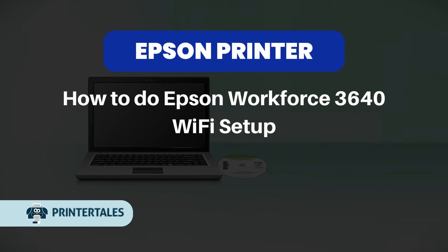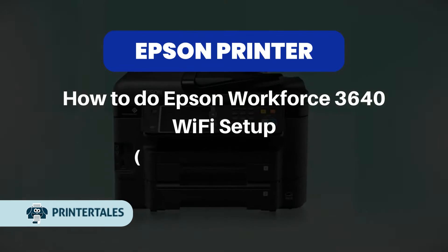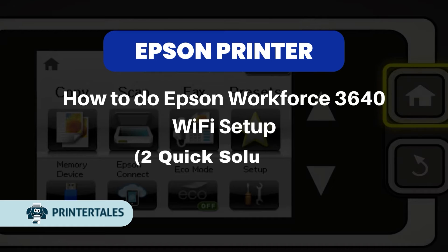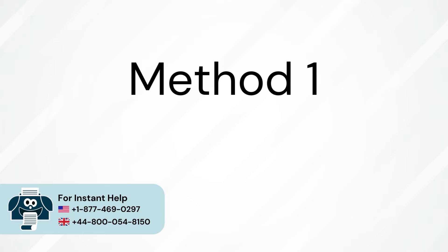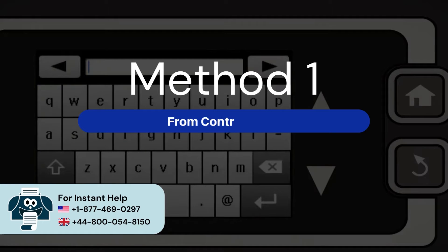How to do Epson Workforce 3640 Wi-Fi Setup. Two quick solutions. Method 1, from control panel.